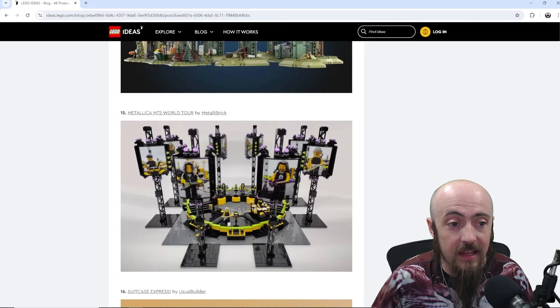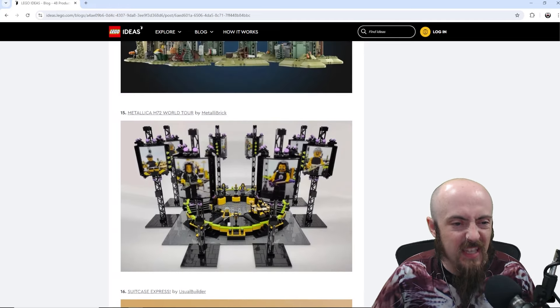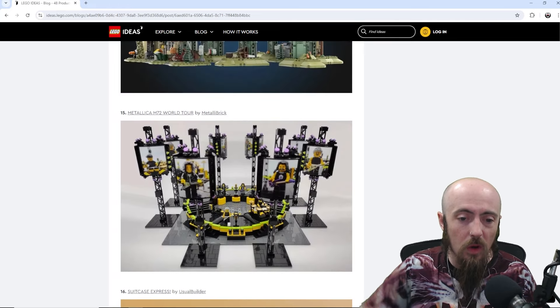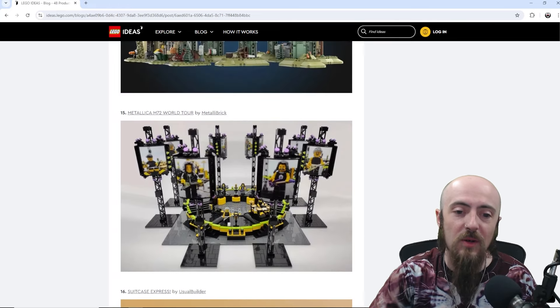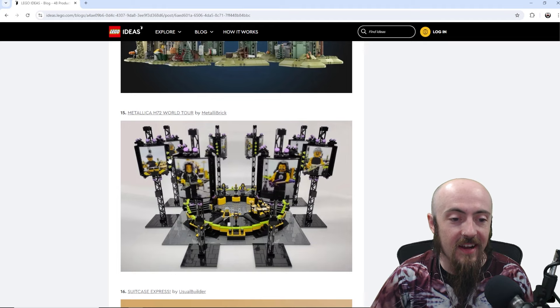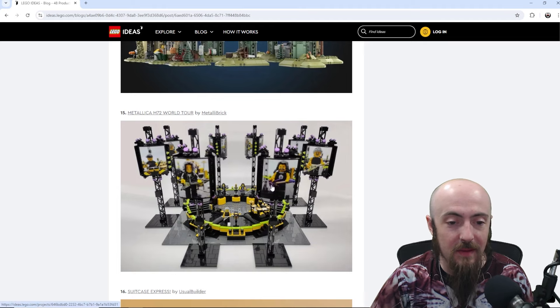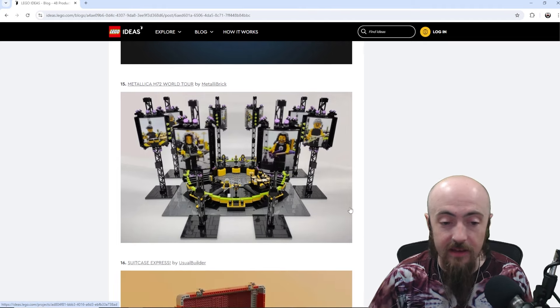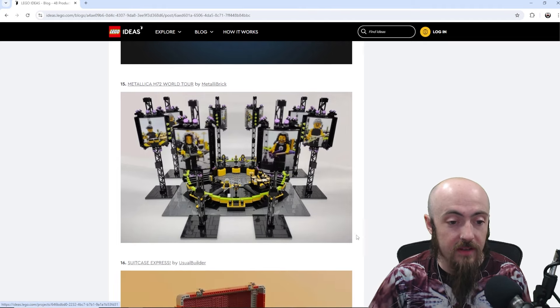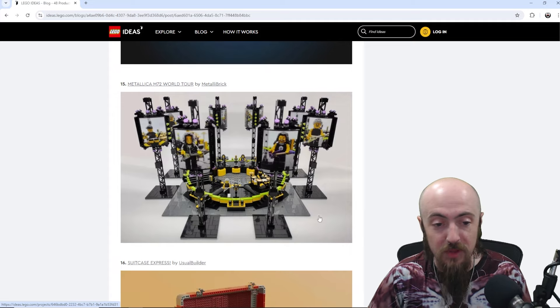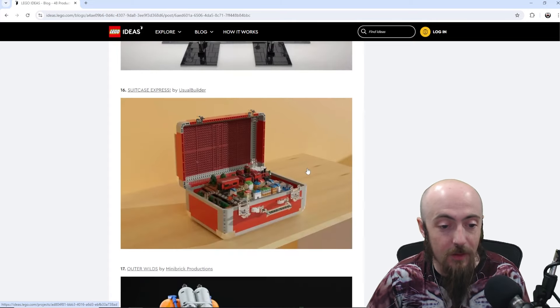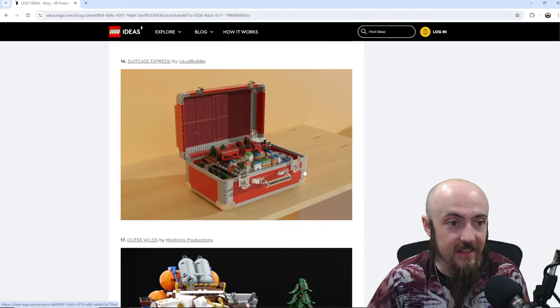And then next, we've got Metallica M72 World Tour. Radical, man. All the characters, all the band members, their guitars. Super sick. You need like 100 plus minifigures to fill in the crowd. That would be kind of fun to see, actually.